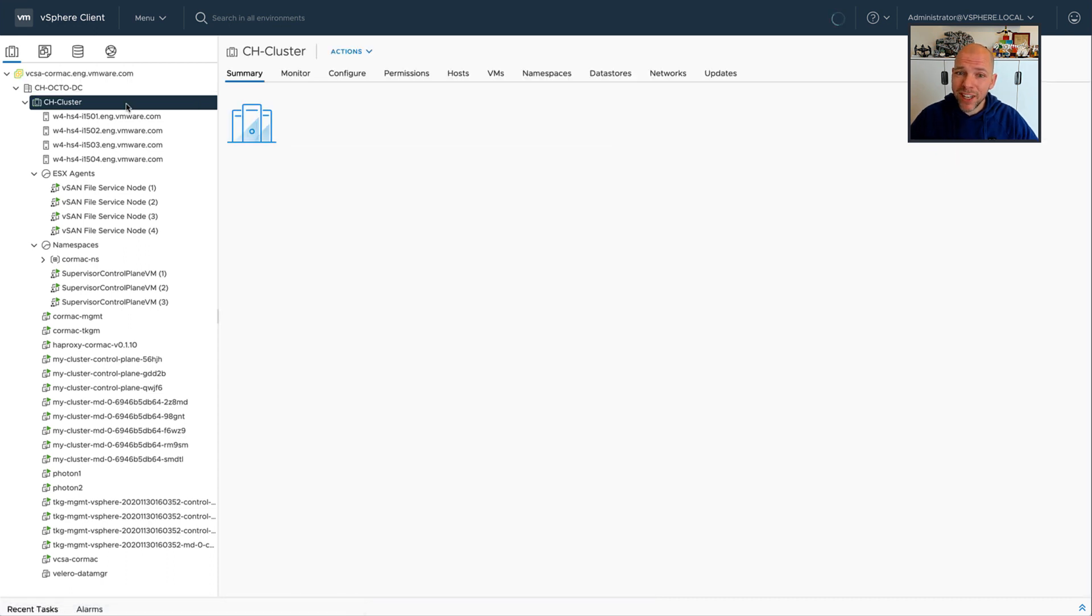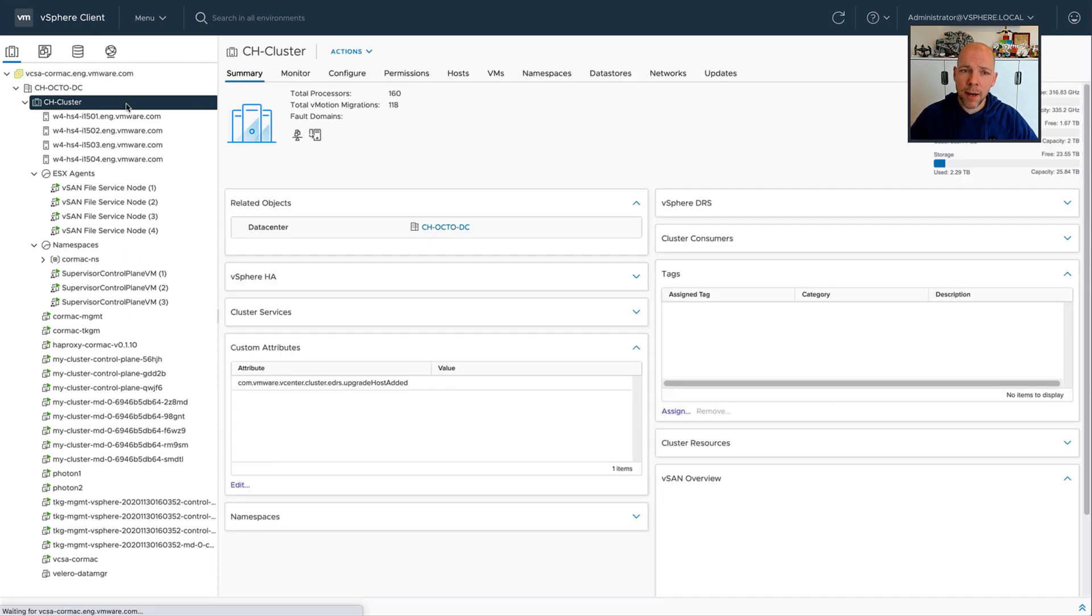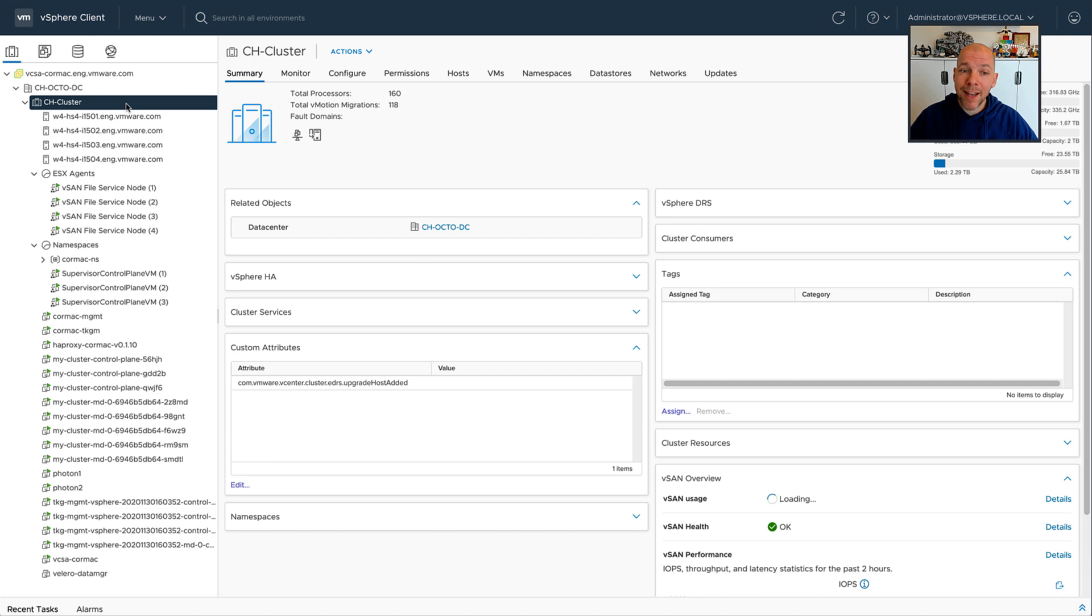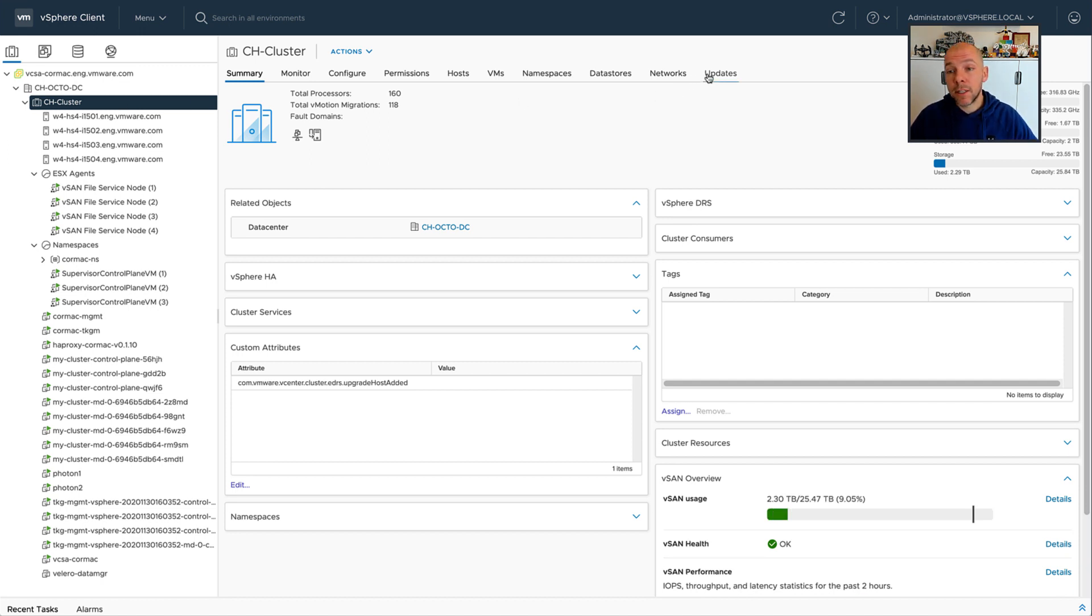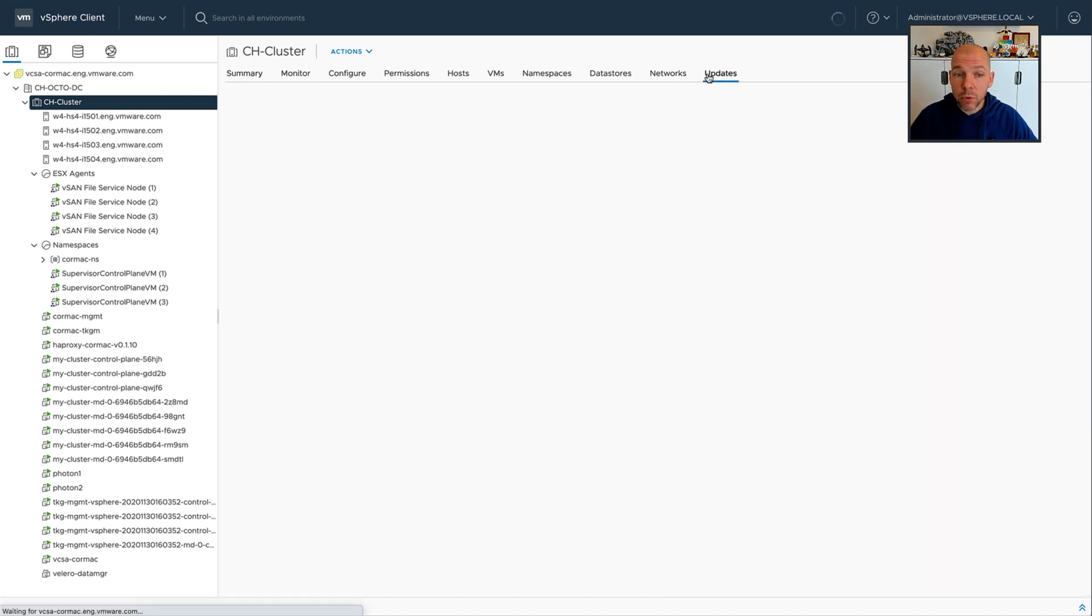So this is not particular to vSAN, but this is actually a feature that was introduced as part of vSphere. So if you're not a vSAN customer, you can still use this cool functionality.